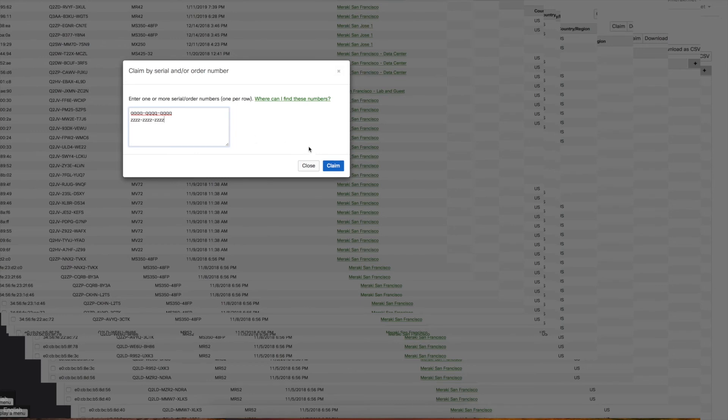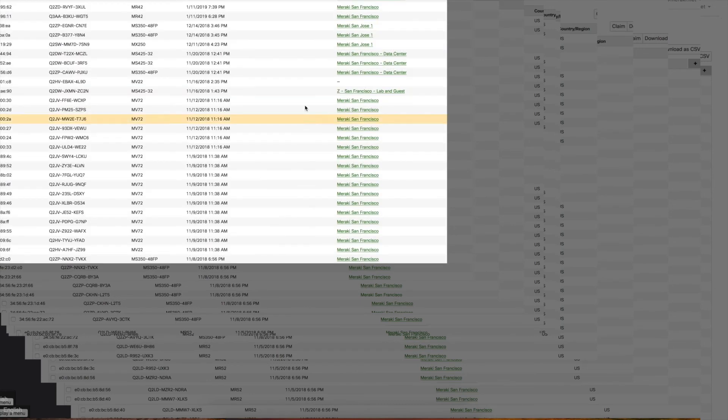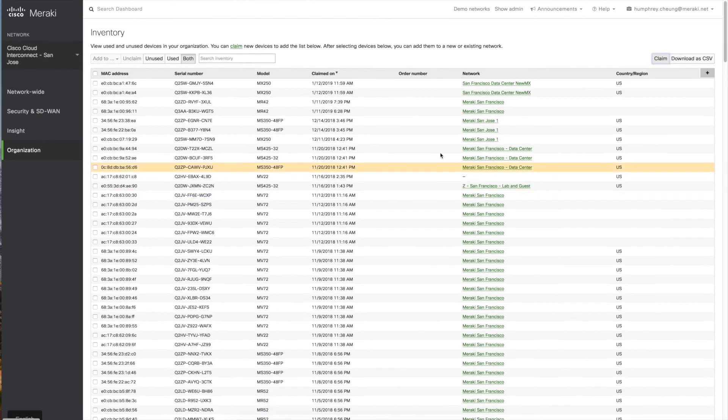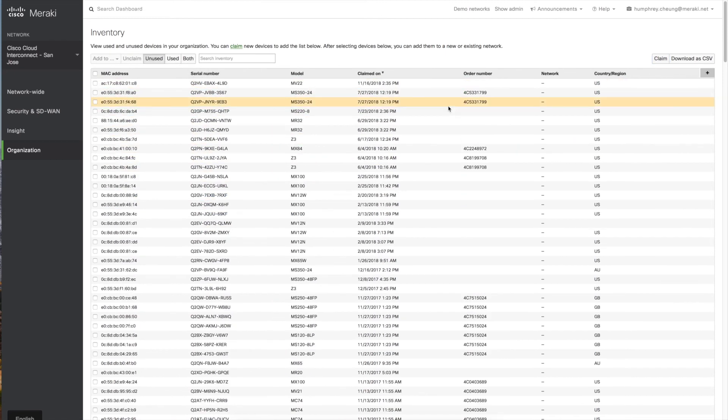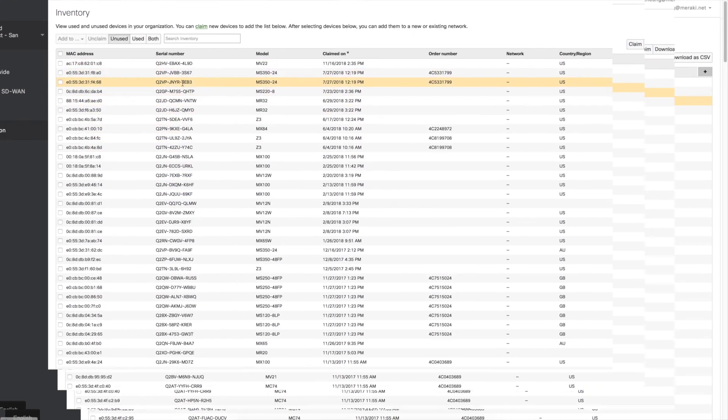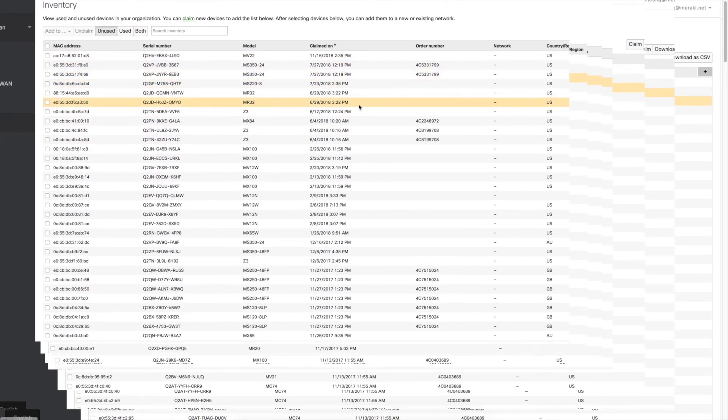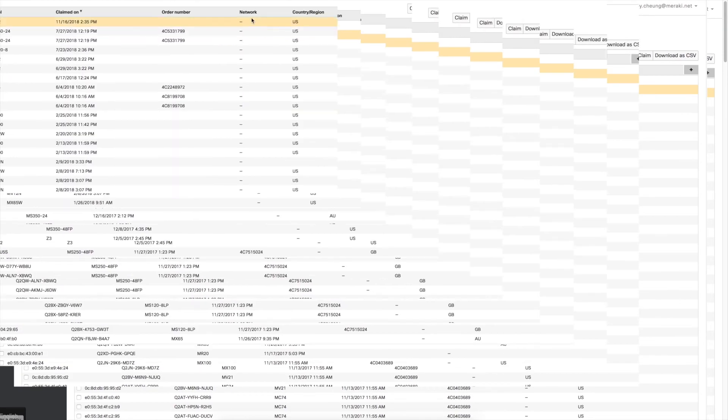After you click on claim, you're going to see them pop into your inventory. They're going to look like this, which means you're going to see the serial numbers, the MAC addresses, and for the network, it's going to be dashes.